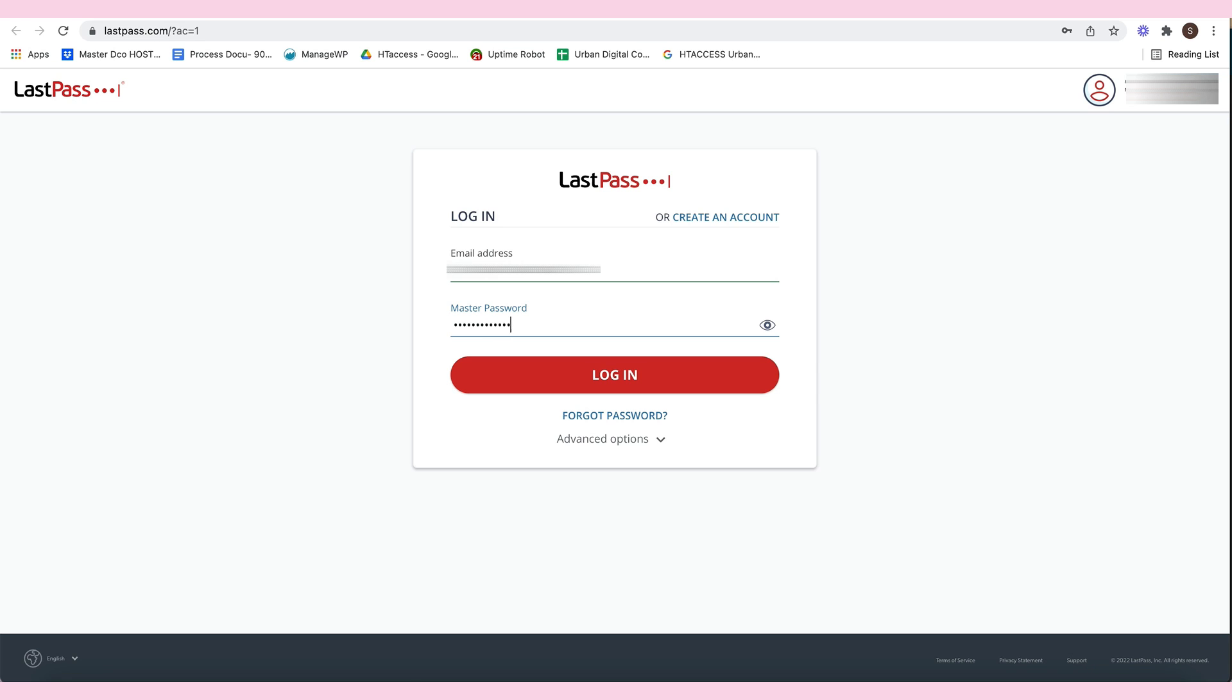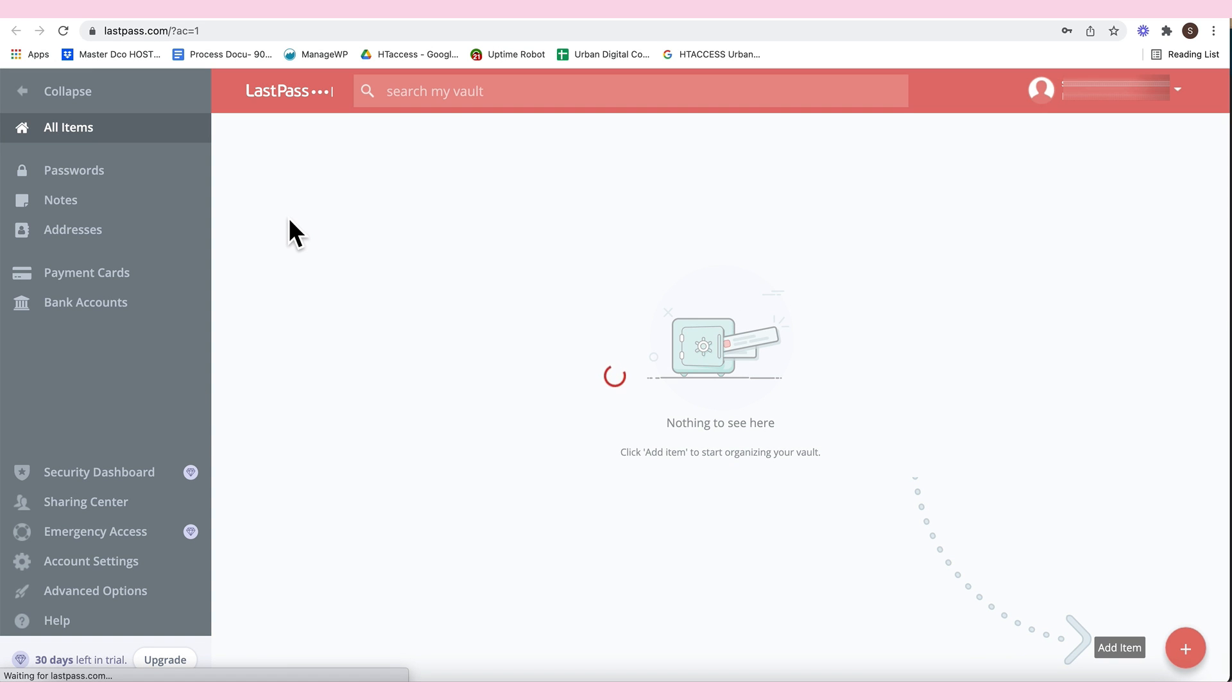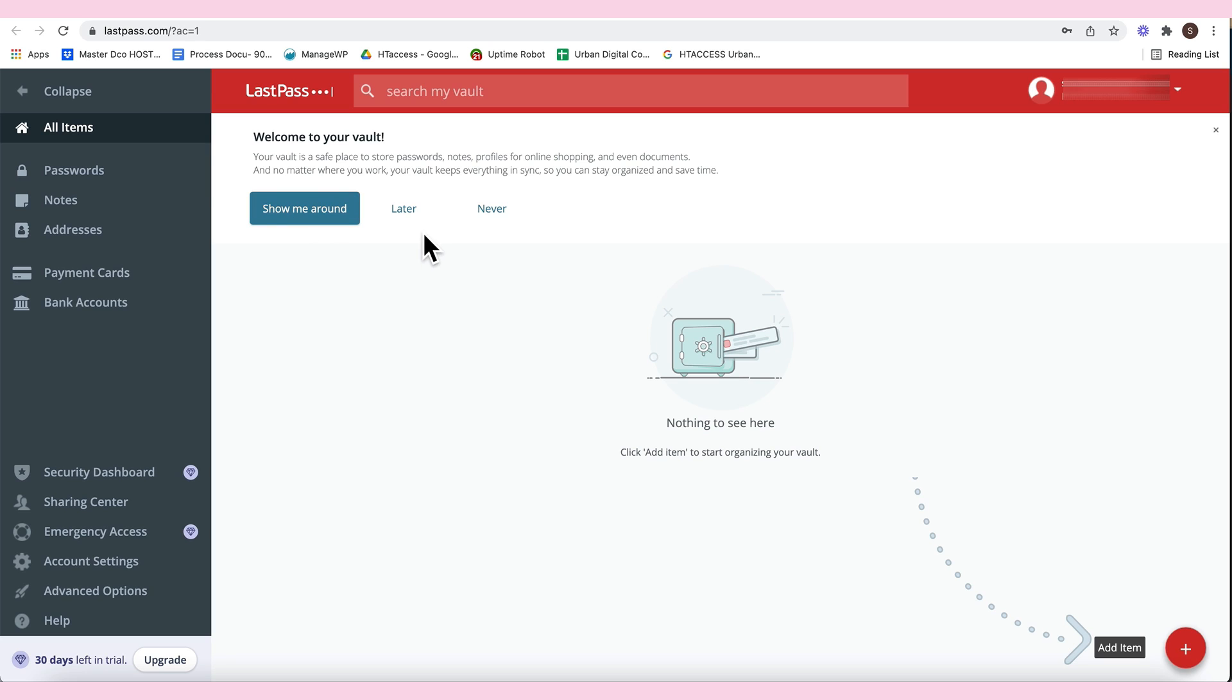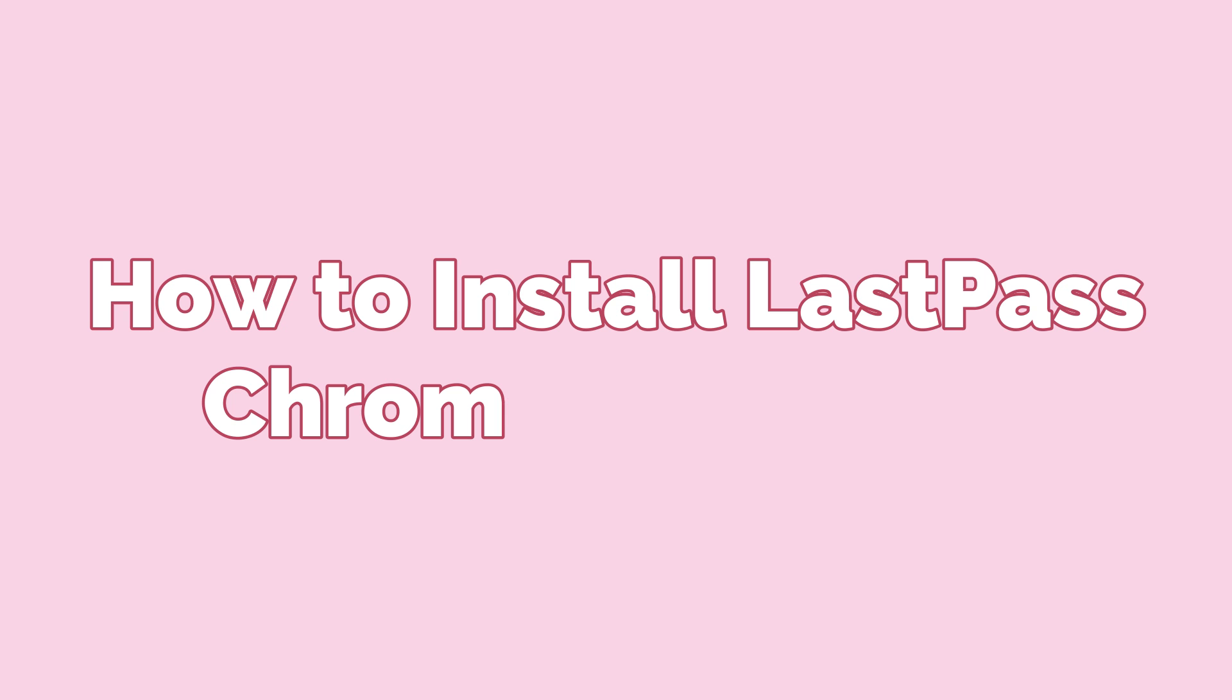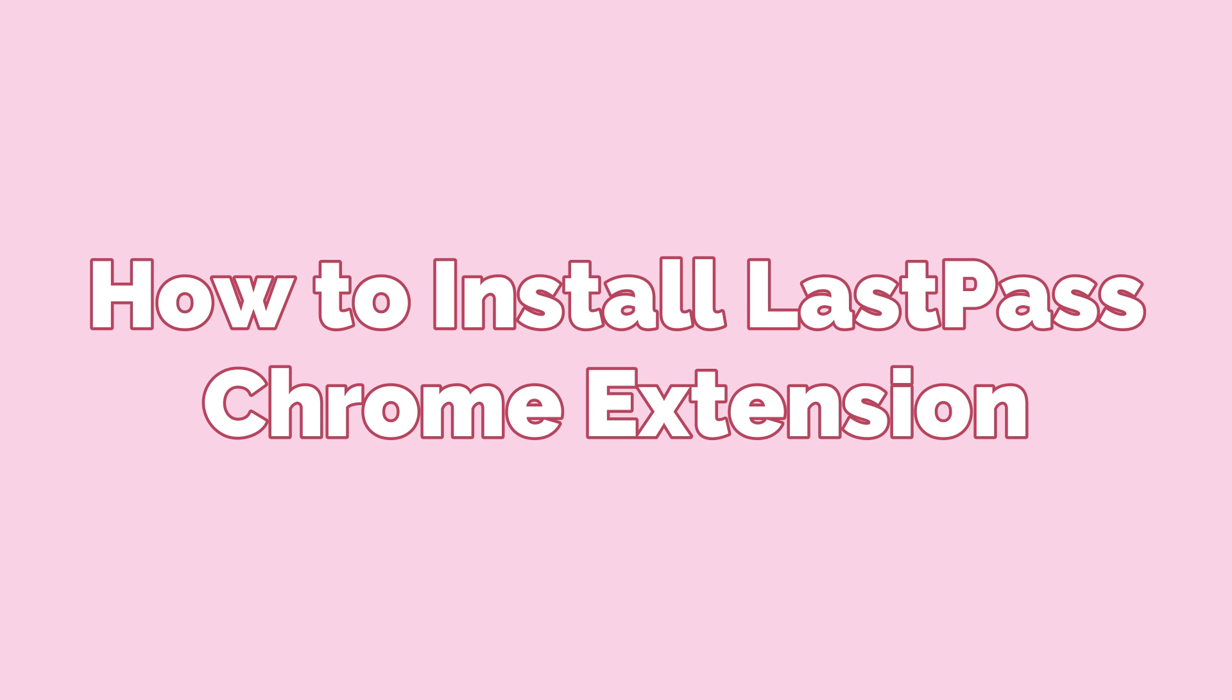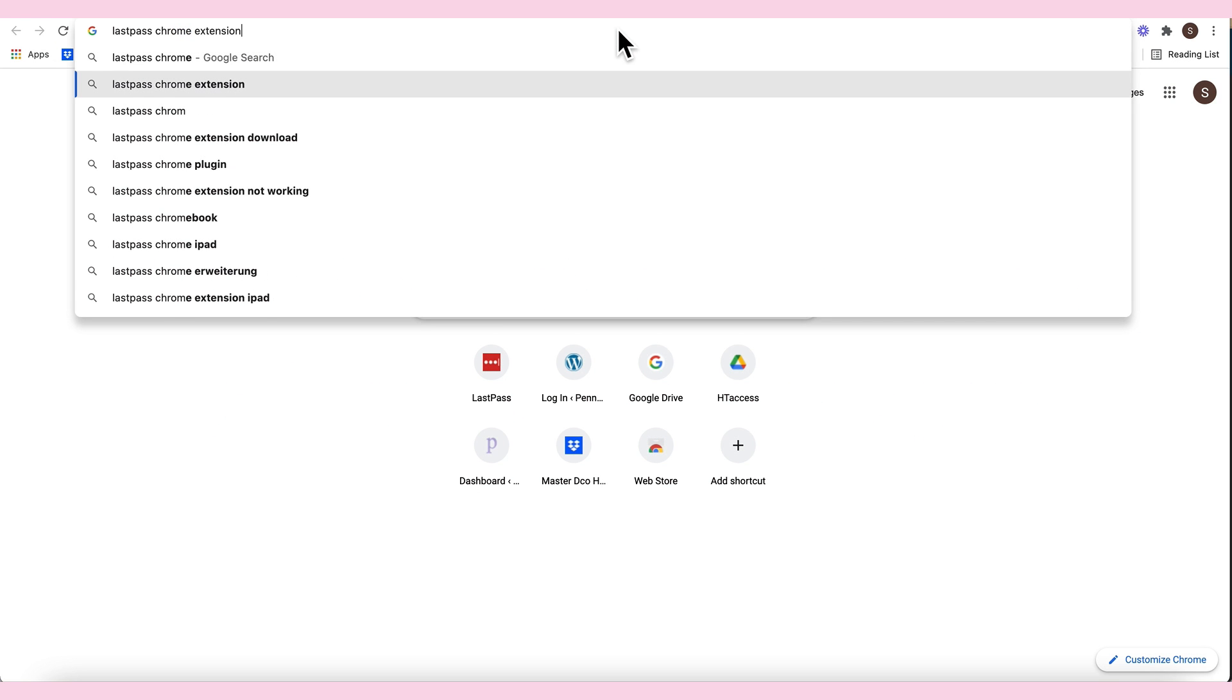When you ask a reminder, dashboard, but before I'm going to introduce you here, I would like to teach you how to install the Google Chrome, the LastPass. Chrome extension.